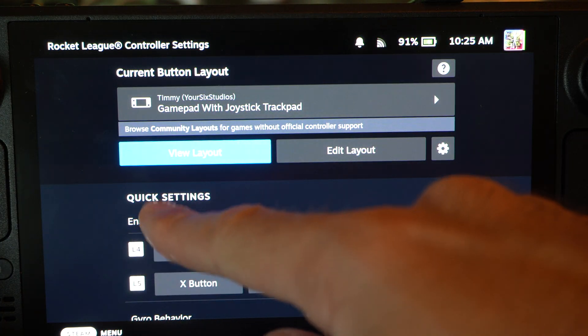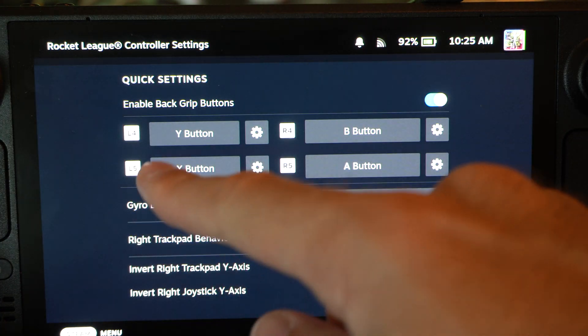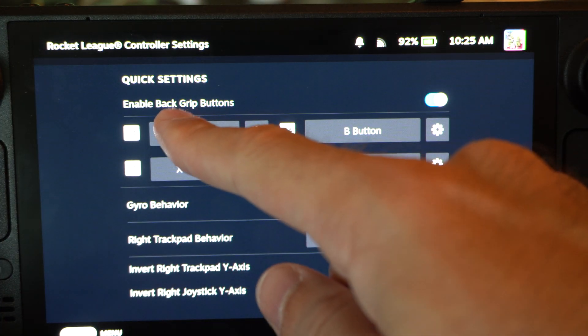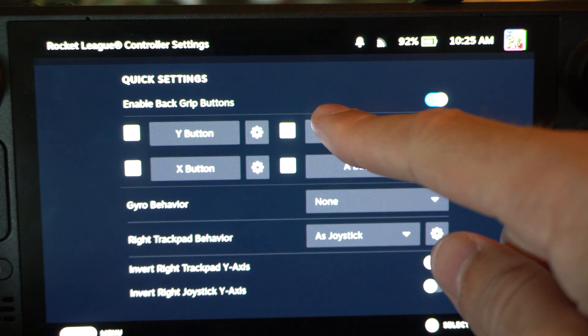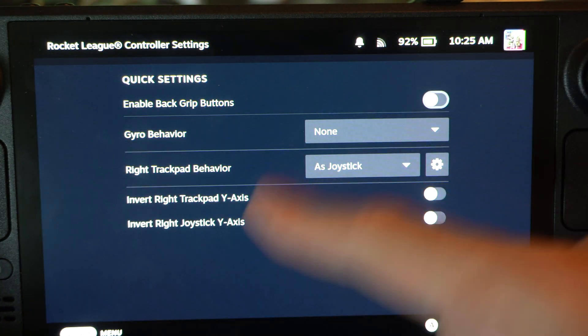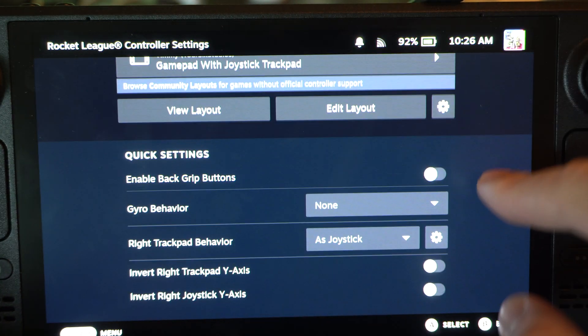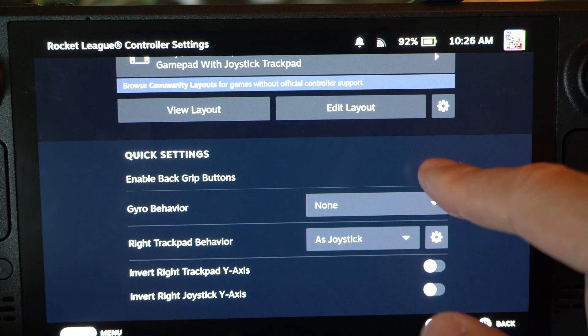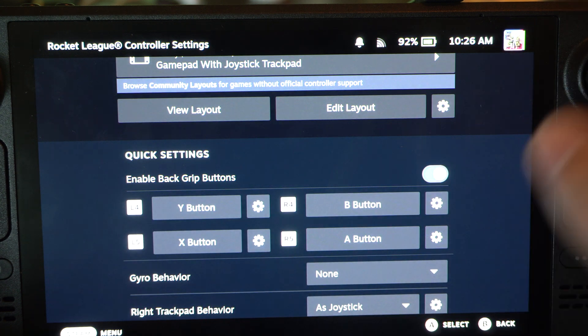And then you need to go to quick settings and enable the back grips. So if you don't have this enabled, they won't show up as an option. So just enable this.